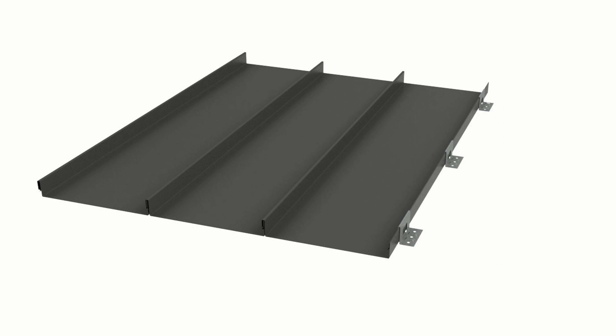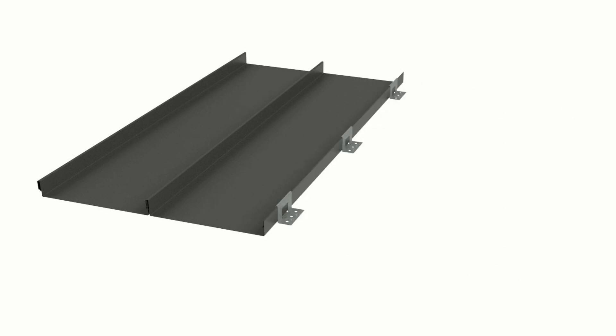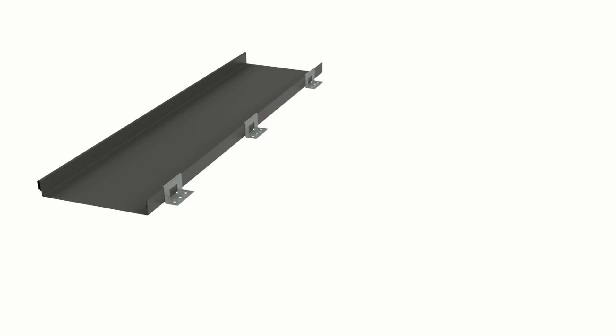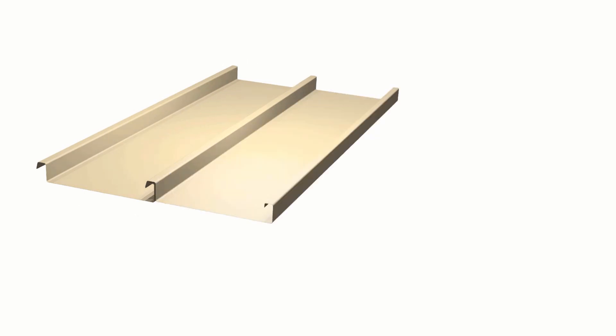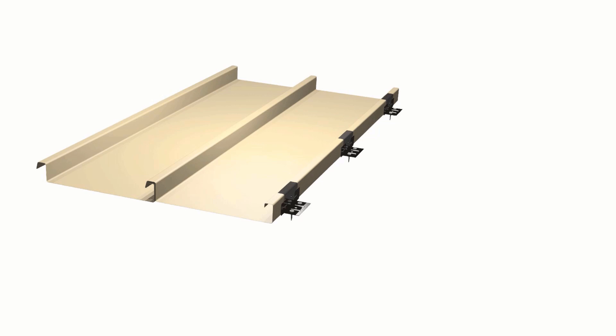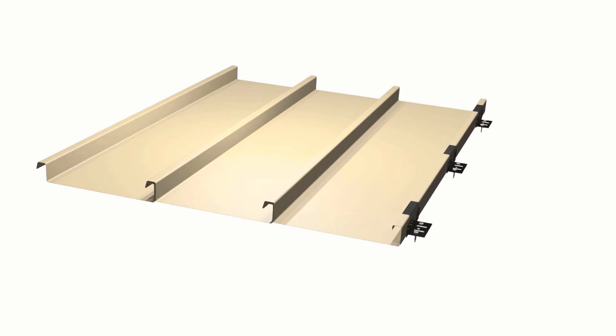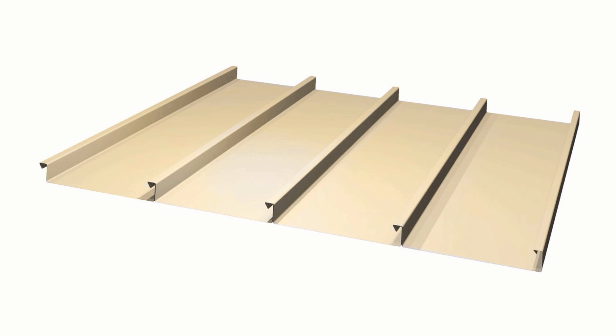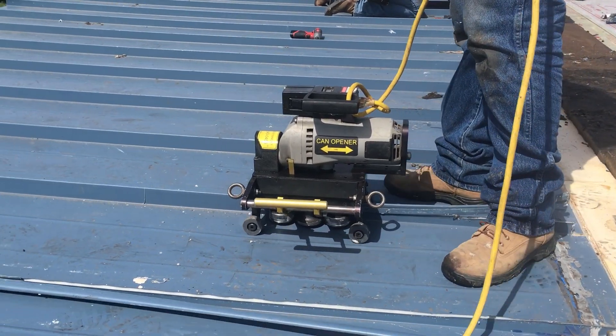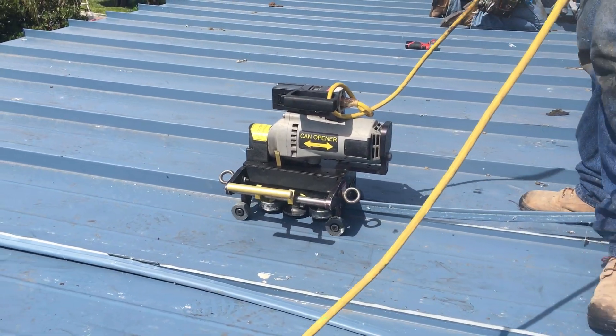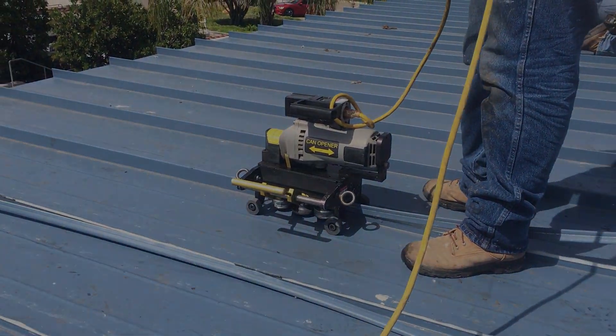A snap-lock style panel is fairly easy to remove as the panel seam can be separated and lifted to disengage the panel. At the other end of the spectrum are mechanically seamed panels, which are locked into each other by folding or bending the standing seam into itself. Once seamed, they cannot be unseamed without potential for damage — they usually require the seams to be cut off for removal, rendering the panels useless. Therefore, it is critical to use a quality manufacturer and a qualified installer approved by the manufacturer.